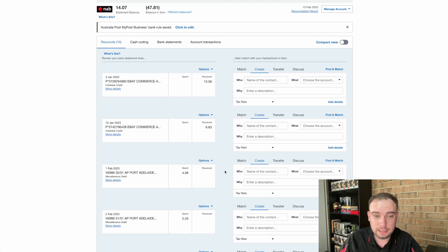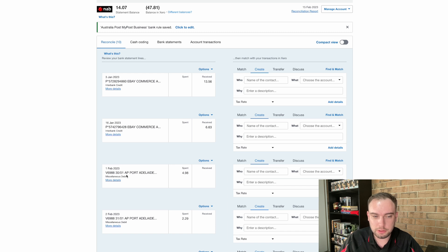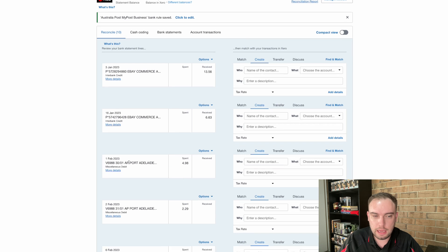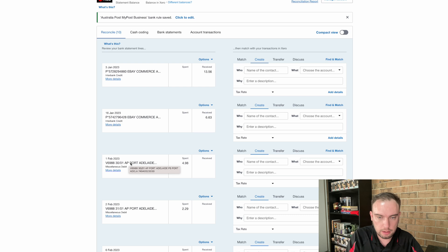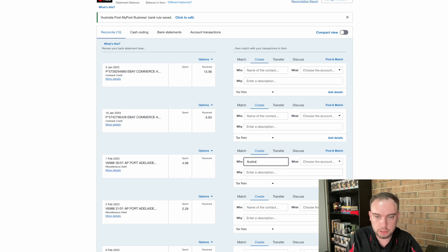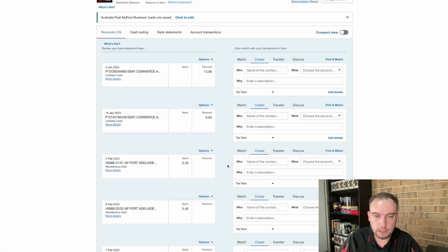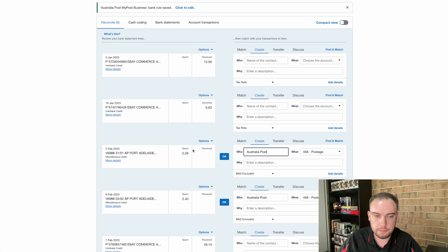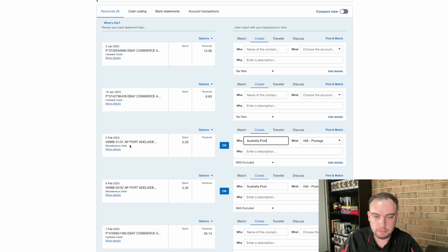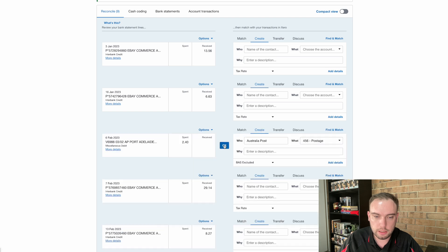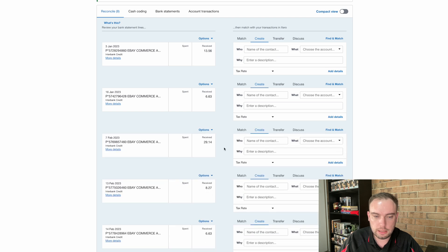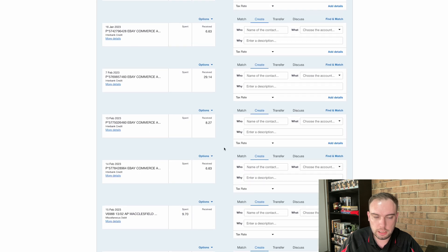Now we can see something else interesting has happened here. And we've got another transaction here that was Australia Post. But the description is different. So it's not being picked up by either of those two, Xero's order matching or the rule. So this one here, I might need to go back and put Australia Post again, put postage and OK that one up. Now hopefully, yes, this has happened now, it's now picking up these other ones here. So I can match those ones up automatically.